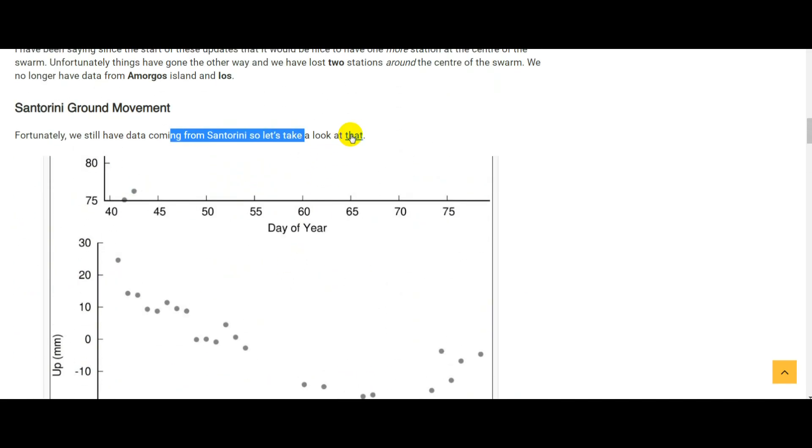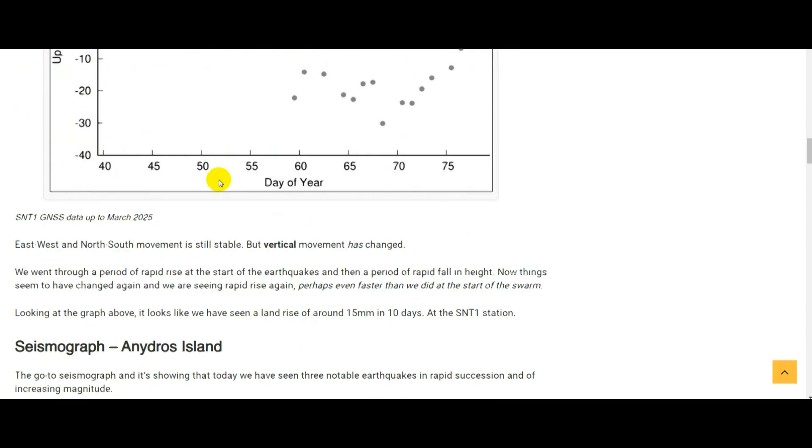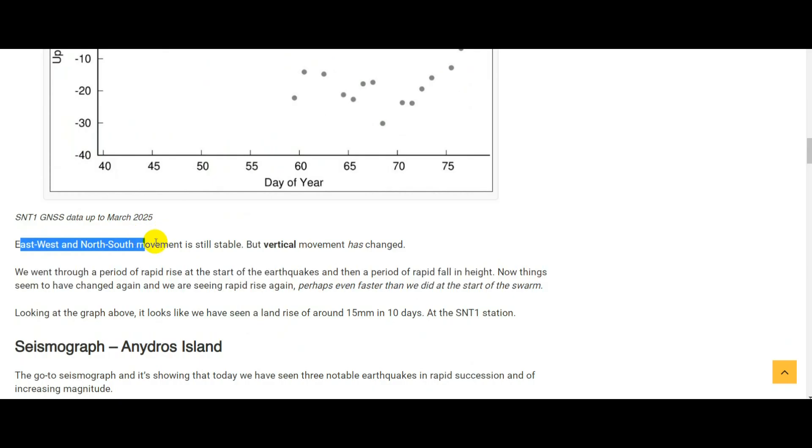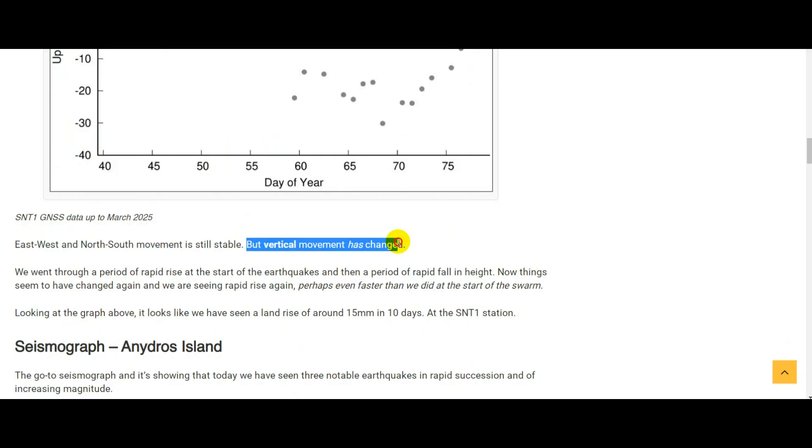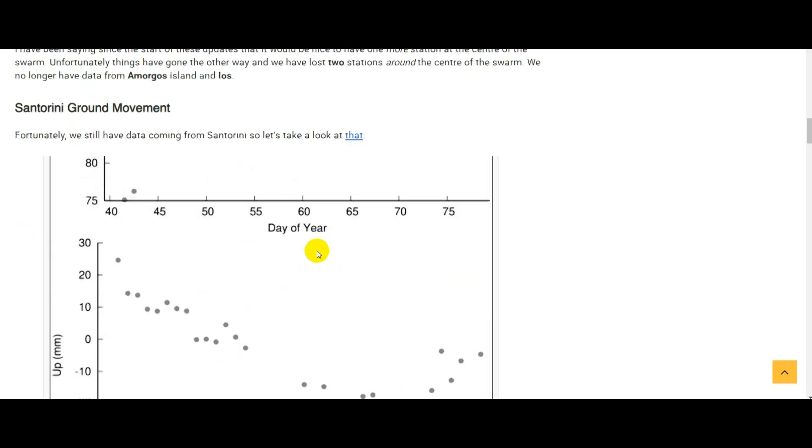Link to this data is in the article. East-west and north-south movement is still stable, pretty much what it was in the last update I did, but there has been a change in vertical movement.